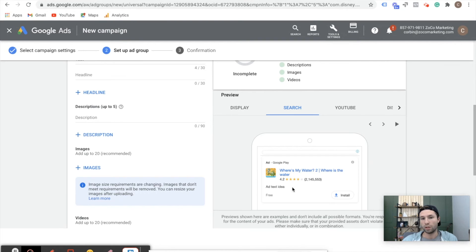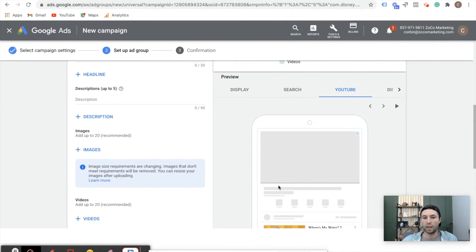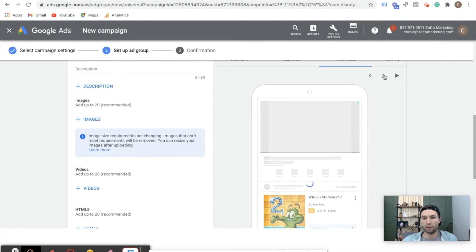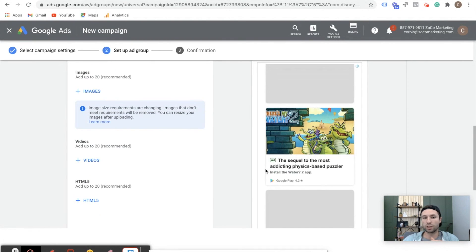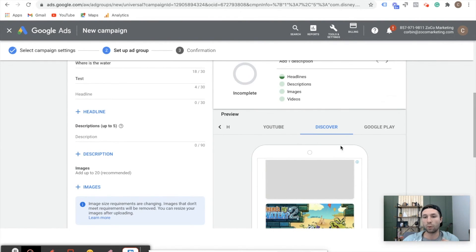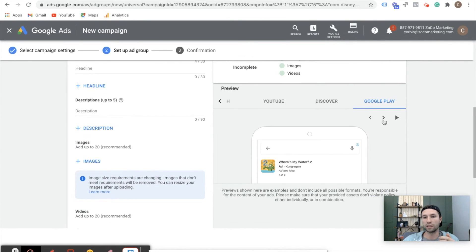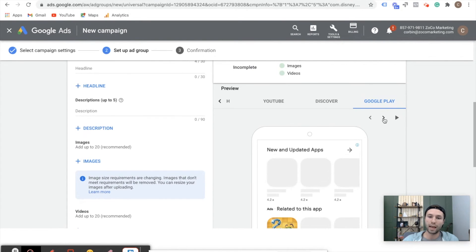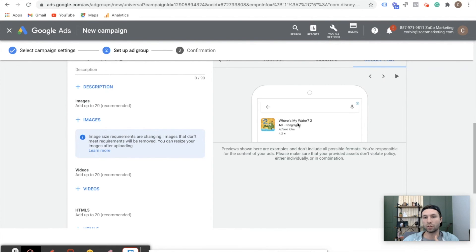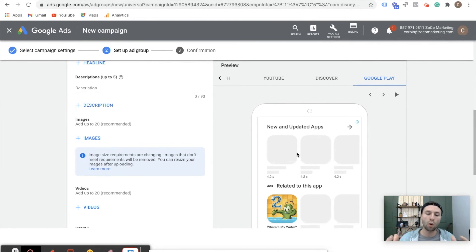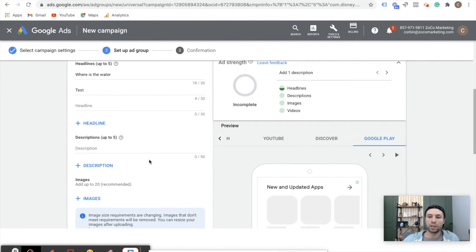It will also show inside of Search — you can see an example of 'Where's My Water' showing at the top. Inside of YouTube it will show up as well in banner ads and below videos. On Discovery — which is a newer placement — this will only show on Android devices because it's a Google-owned network. And then finally, Google Play, which is a big reason a lot of people want to run these campaigns — you can show up right when people are inside of the Google Play Store looking for an app. You can see you show up in related apps and at the top when somebody's searching. So there are a lot of different places your ads will show up.